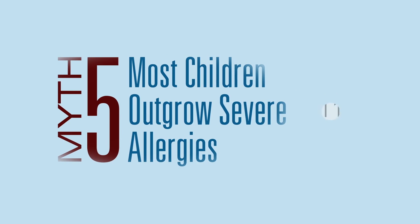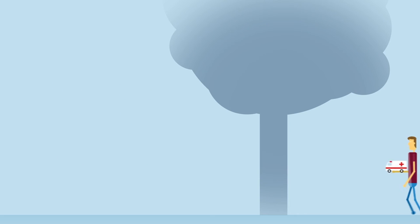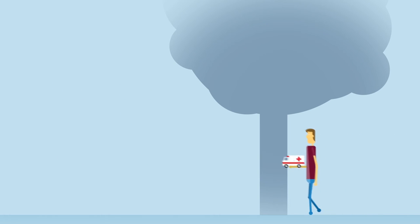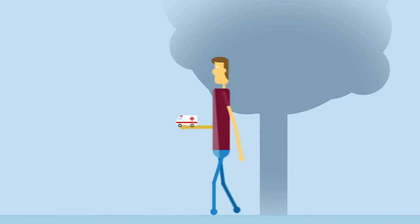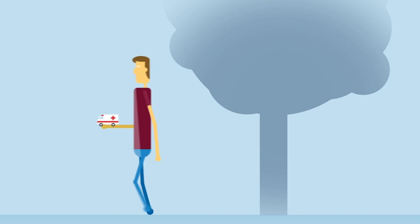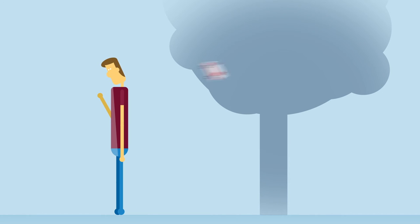Myth: Allergies can disappear as we get older. Children do not outgrow severe allergies. And actually, more adults than children die from anaphylaxis in the U.S. each year.